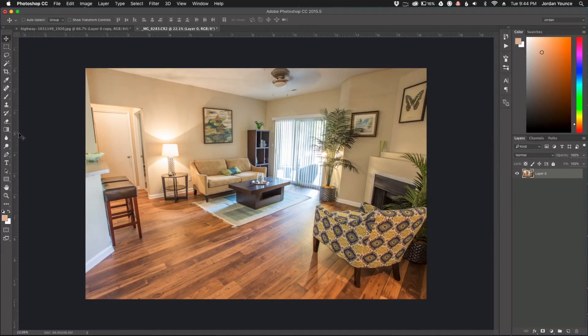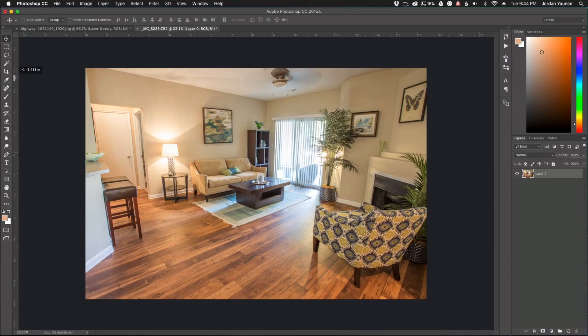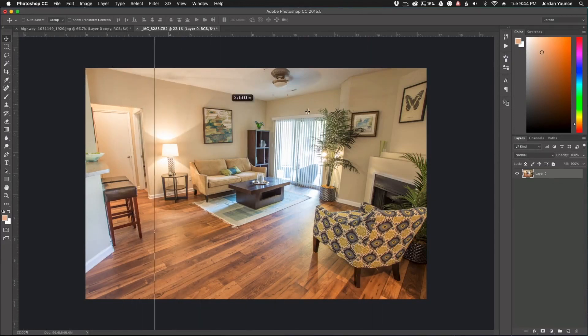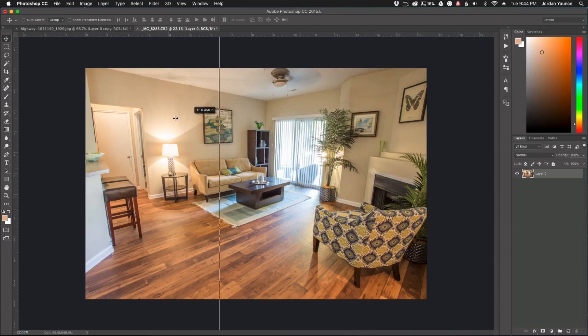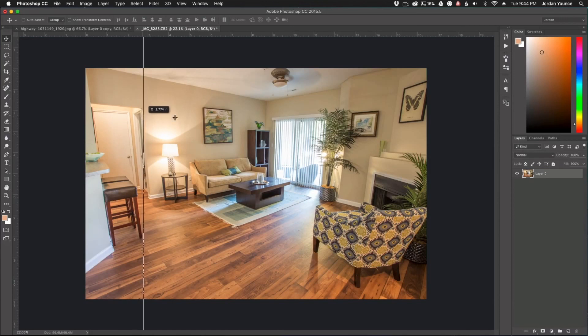These are only temporary guides, so if you don't see the rulers over here, you just click Command or Control R and they will pop up. And now when you click on the ruler and you click and drag, you can see I get a line that I can drag across my photo. These are really helpful to reference where exactly a straight line is.